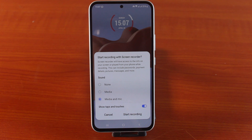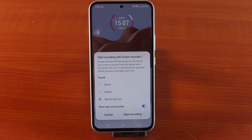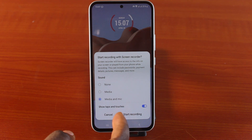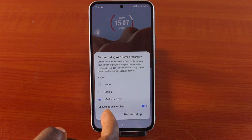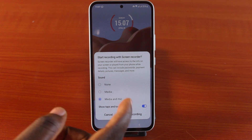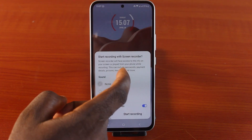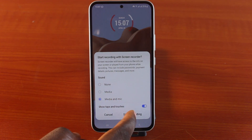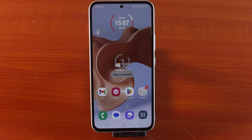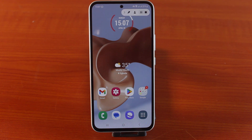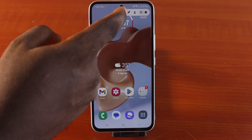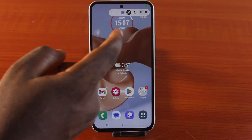The warning notes this can include passwords, payment details, pictures, messages, and more. Make sure mic and media is selected, and turn on 'Show taps and touches' if you want your touches on your Samsung phone to be visible. Then hit 'Start recording,' choose the countdown, and after three seconds the recording begins.